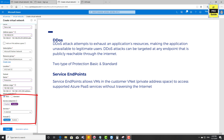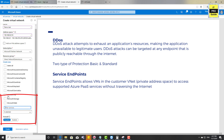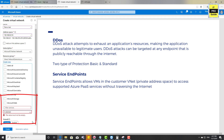Then we have Service Endpoints. Once you enable service endpoints, it allows virtual machines in this VNet to access supported Azure platform-as-a-service resources like SQL Database or Storage without traveling over the internet — it uses the Azure backbone network. For example, you can choose Microsoft SQL, Microsoft Storage, Cosmos DB, Microsoft Active Directory, or all of them based on your needs.